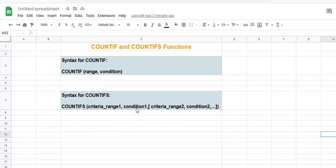The condition you want for that range as your second parameter. And after that, keep adding pairs of range and criteria for each separate condition that you want satisfied. Let me take an example so it will become clearer.